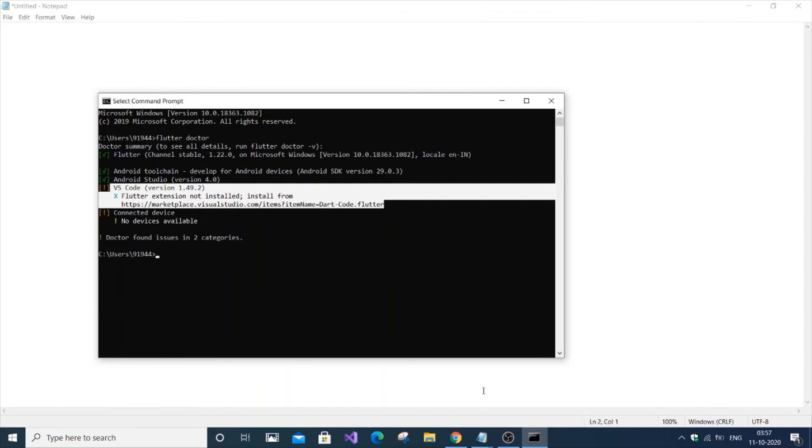We've solved four errors in Flutter using the command prompt. Thanks for watching. For more tutorials and programming content, check my channel playlist.